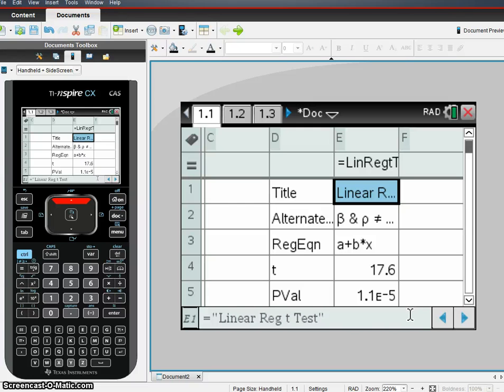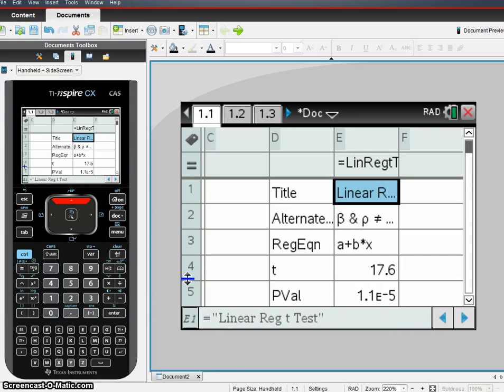So there you go, guys. This is the linear regression t-test on the TI Inspire. See you later. Bye.